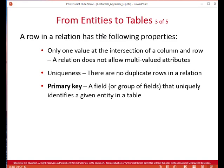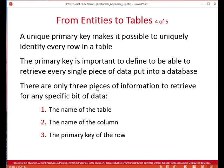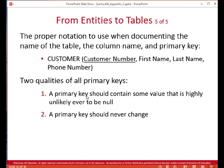We have what's known as a primary key — a group of fields, or just one field, that uniquely identifies a given record or entity in a table. The unique primary key makes it possible to uniquely identify every row in a table. There are three pieces of information needed to retrieve any specific bit of data: the name of the table, the name of the column, and the primary key of the row.